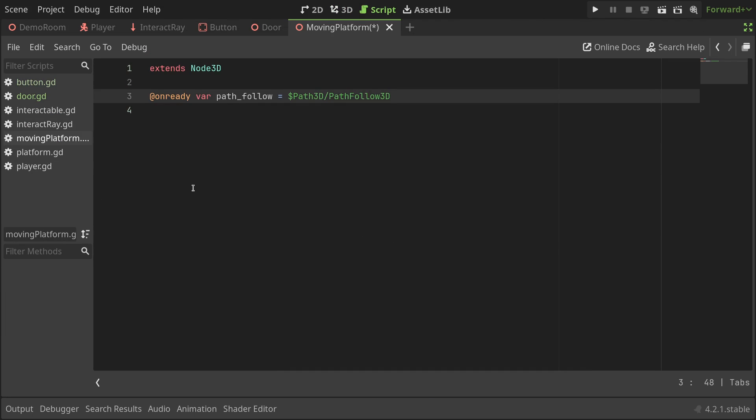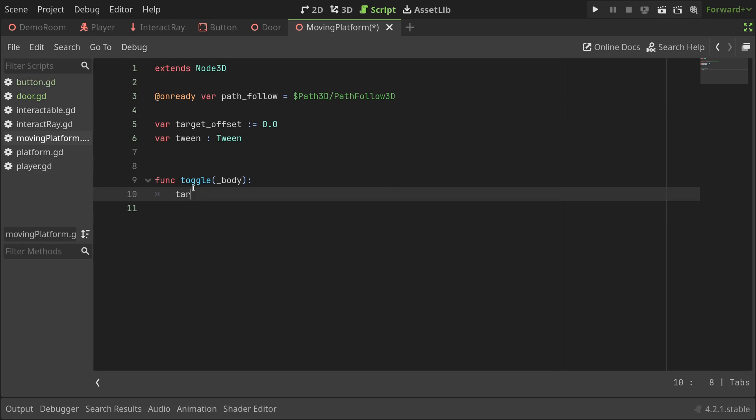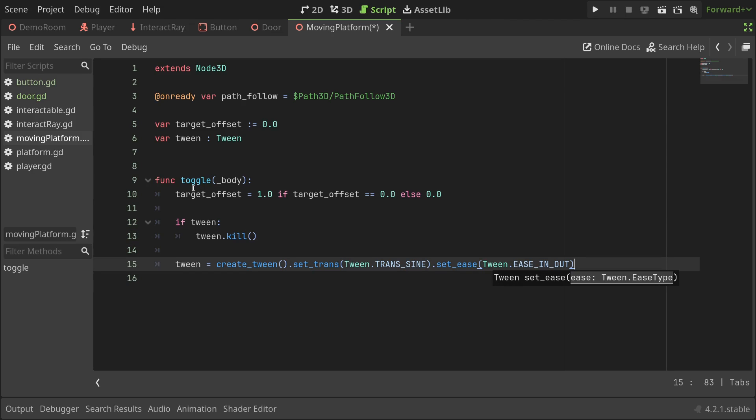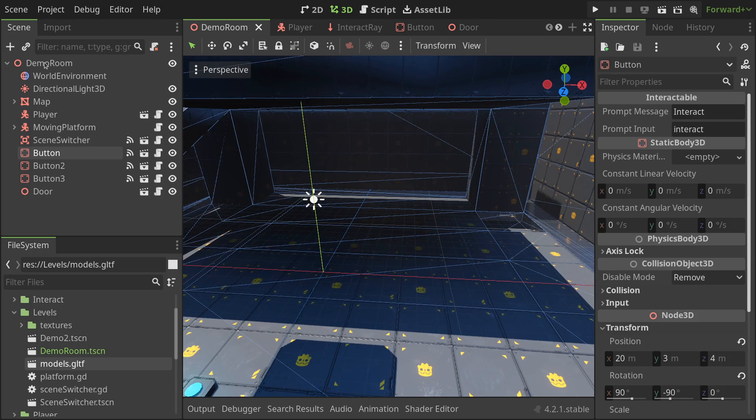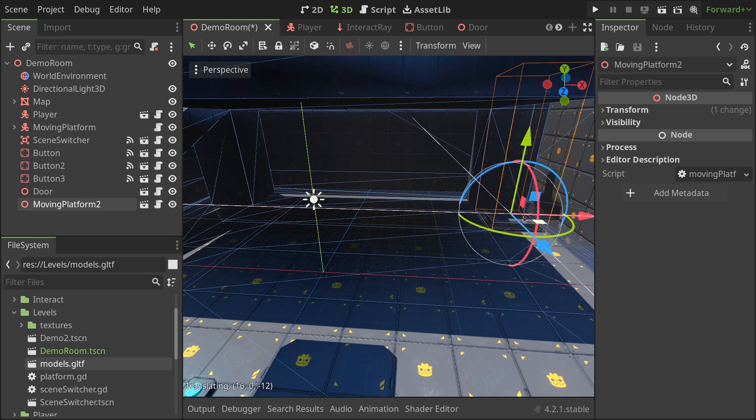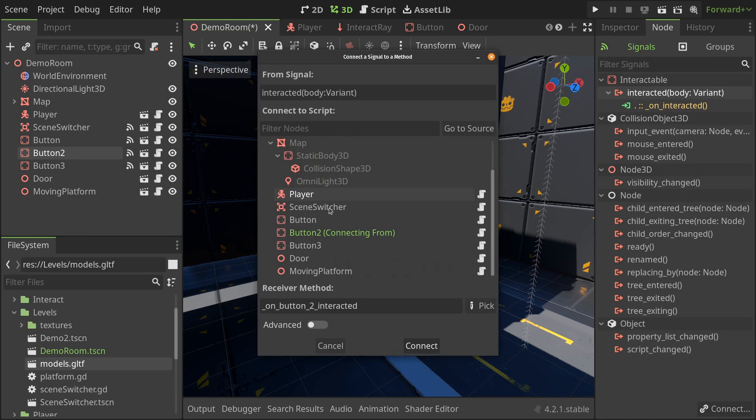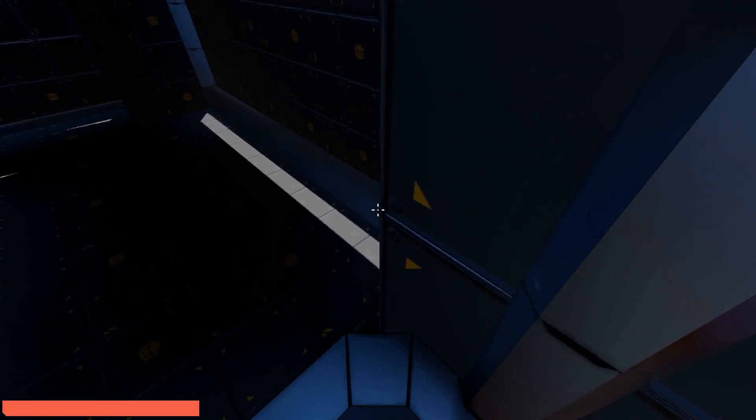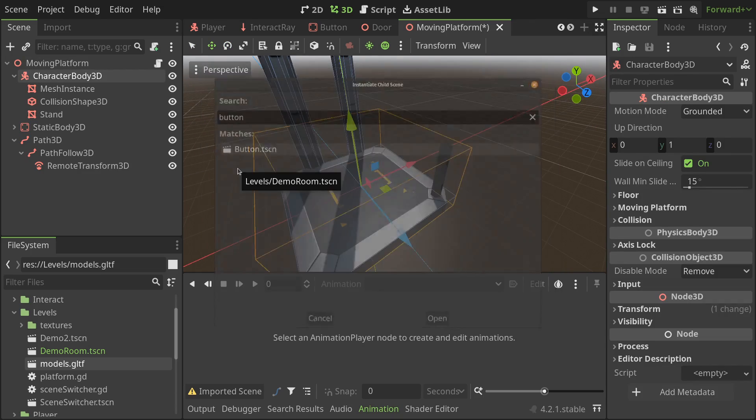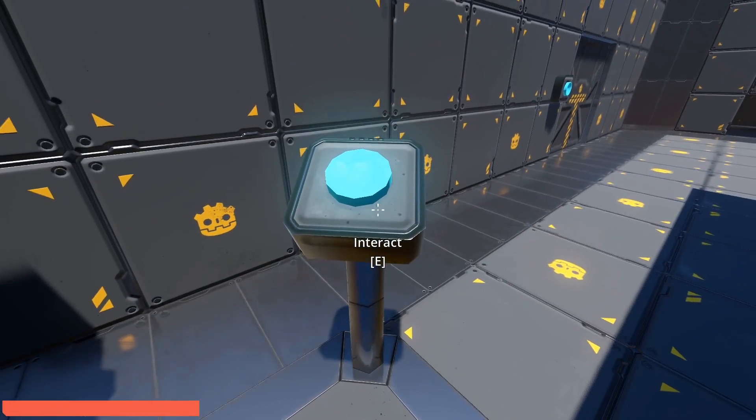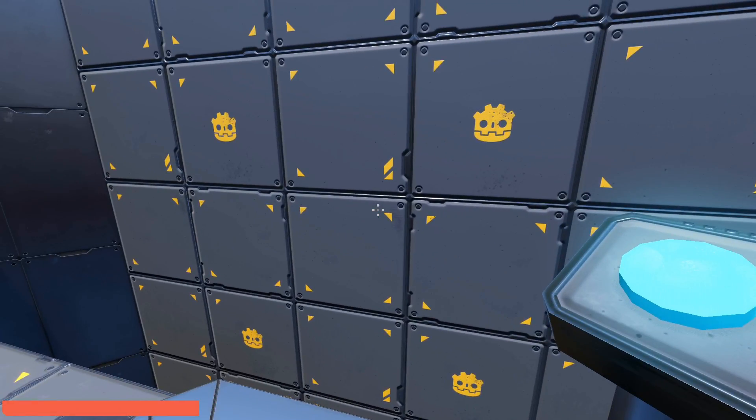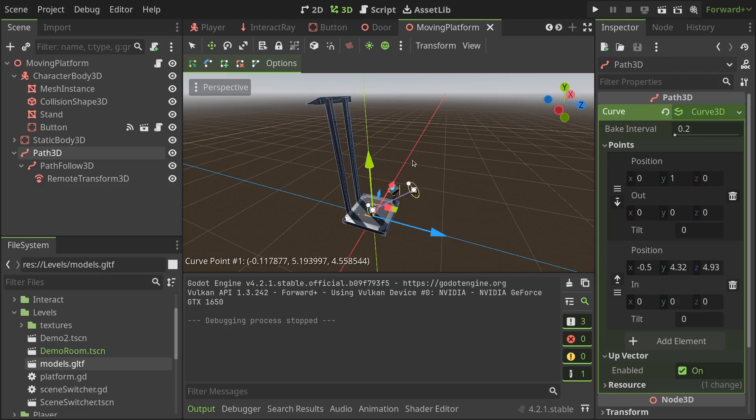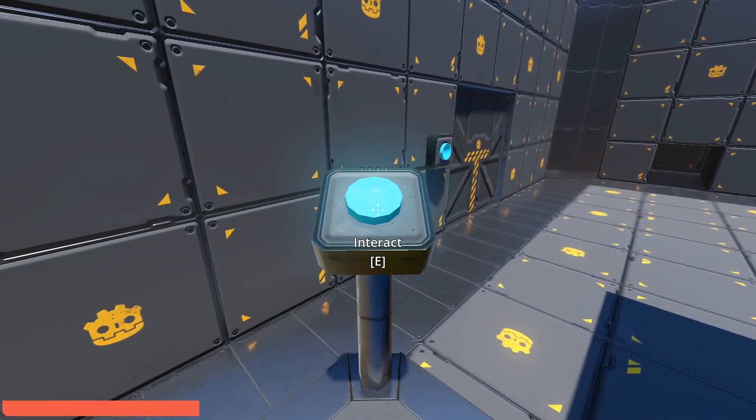In the script, I'll add a reference to the path follow, a variable to store the target offset, and a variable to store the tween, which we'll use to animate the platform. Then, I'll define a toggle function that toggles the value of the target offset between 1 and 0, kills the tween if it's already running, creates a new tween, and animates the progress ratio of the path follow to go to the target offset in a duration of 4 seconds. Perfect. Lastly, I'll instantiate the moving platform in the main scene, position it, and instantiate a button near it. Connect the button's interacted signal to the platform's toggle function. Alright, this works fine, but what if I want the button to be on the platform? Well, for that, I'll instantiate a button in the platform scene, connect the signals like before, and voila! Move around the platform to your heart's content. Having multiple buttons that control the position of the platform alone has a ton of potential for making puzzle levels. But what's more, you can position the path points any way you like, and the system just works fine.